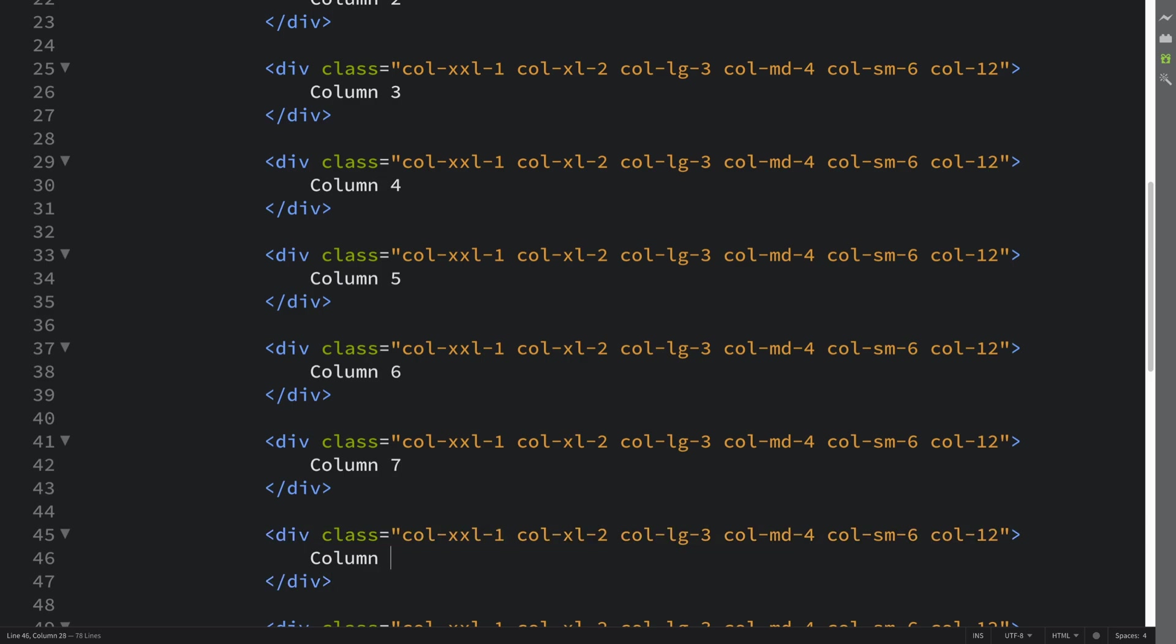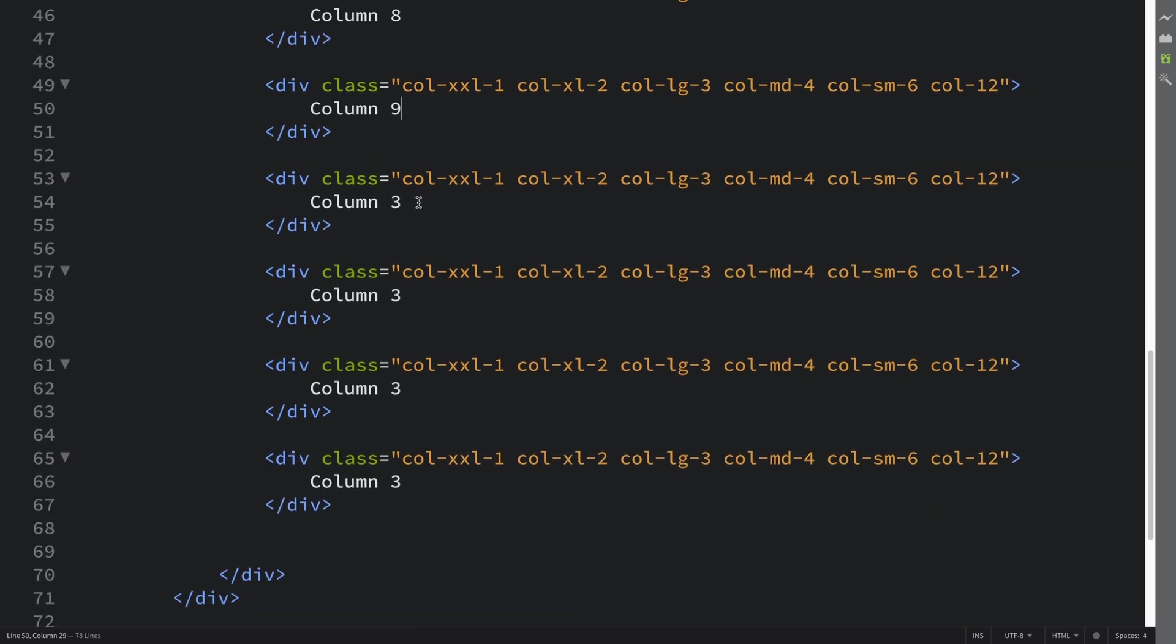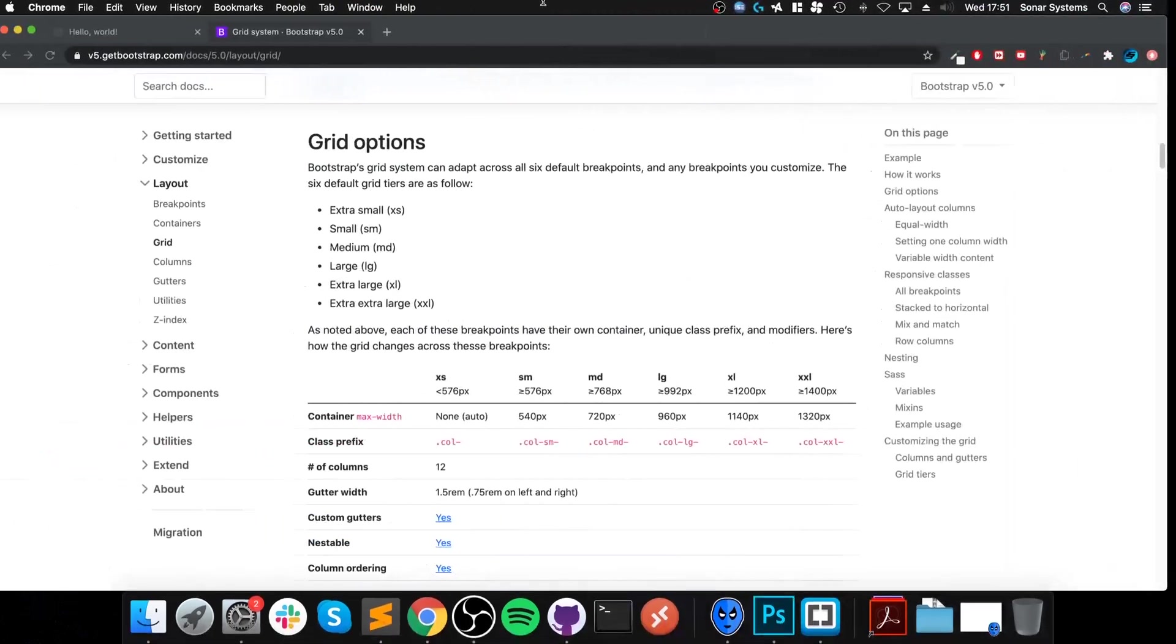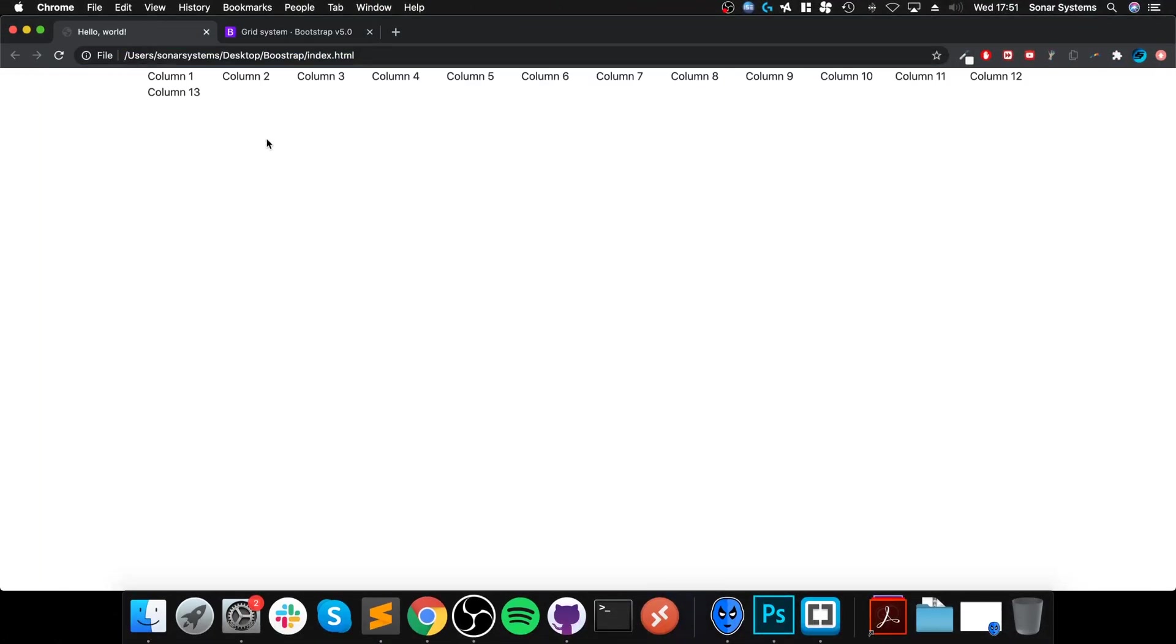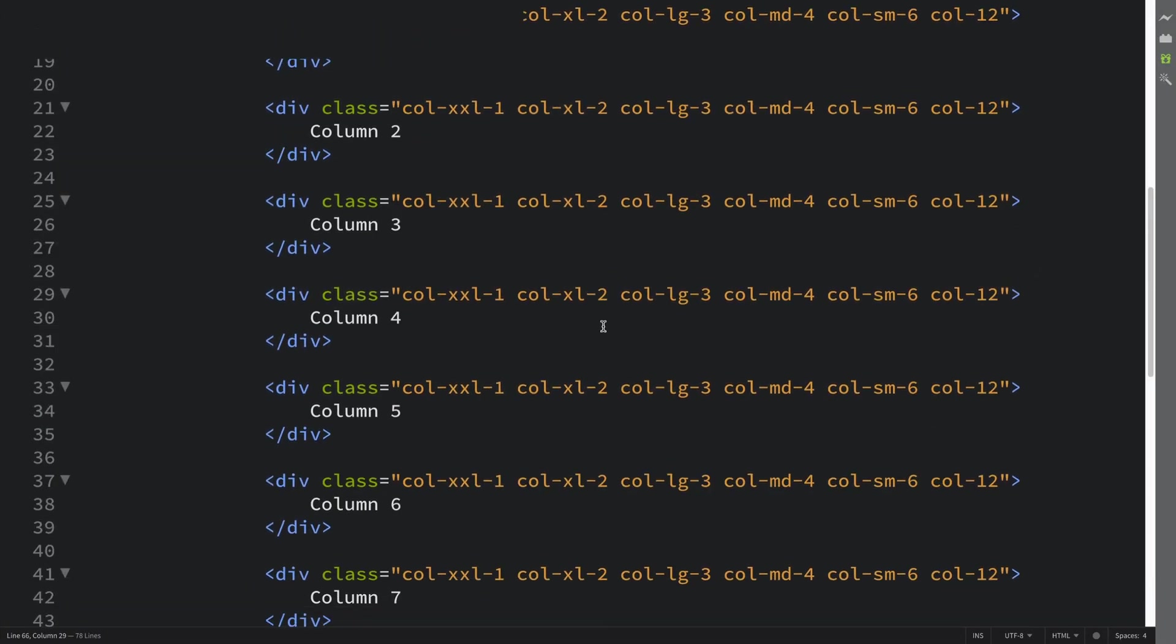My sister's dog has started barking - someone is clearly at the door, she can handle that. I'll save that, reload, and there we go. We have 13 different columns. You may see on the 13th one it's gone onto the next line. Because remember, we can only have a total of 12 sections in each row anyway.